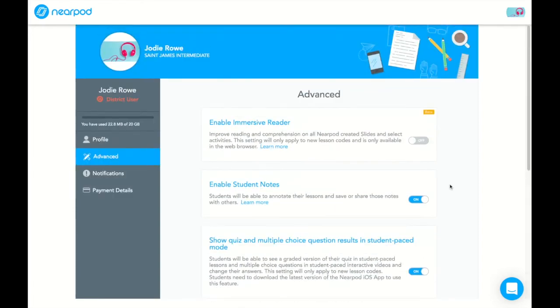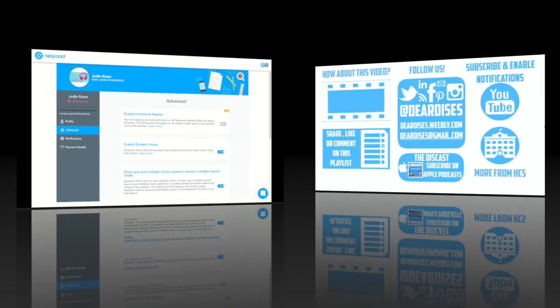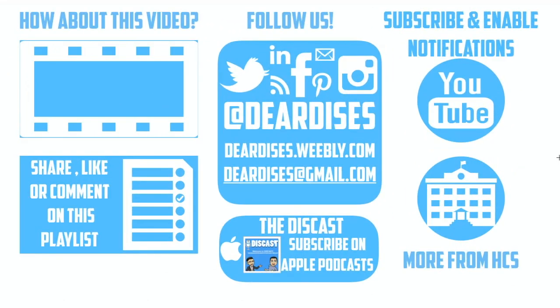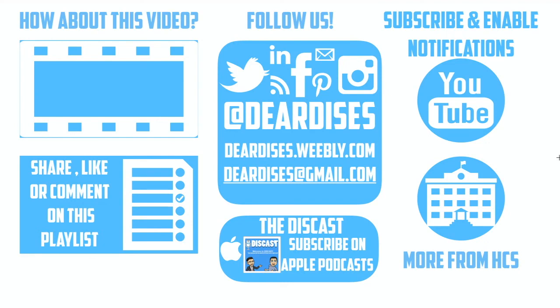So hopefully this has helped you with the student-paced lesson option in Nearpod. If you are watching, be sure to like, comment, or reply to one of our other videos or share the playlist below. Subscribe to our channel and enable notifications so that you don't miss out on the next episode. Don't forget to check out our other resources and see what else is going on in Horry County Schools. Be sure to follow Horry County Schools on social media or contact us via email or our blog.